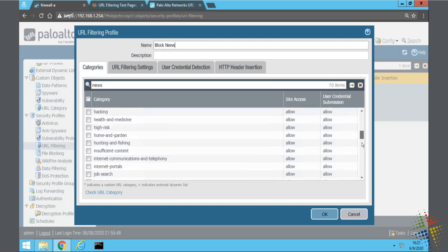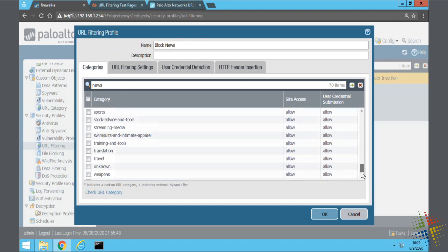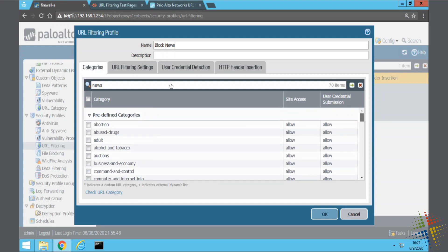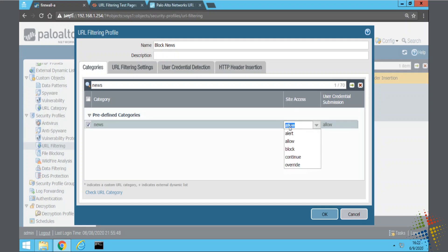So I can go ahead and scroll down through these various categories, or up here, I can type in news and hit enter, and it filters down the list for me. By default, I can see the site access is set to allow. I want to change that, so I'm just going to click where it says allow, and I'll set it to block.